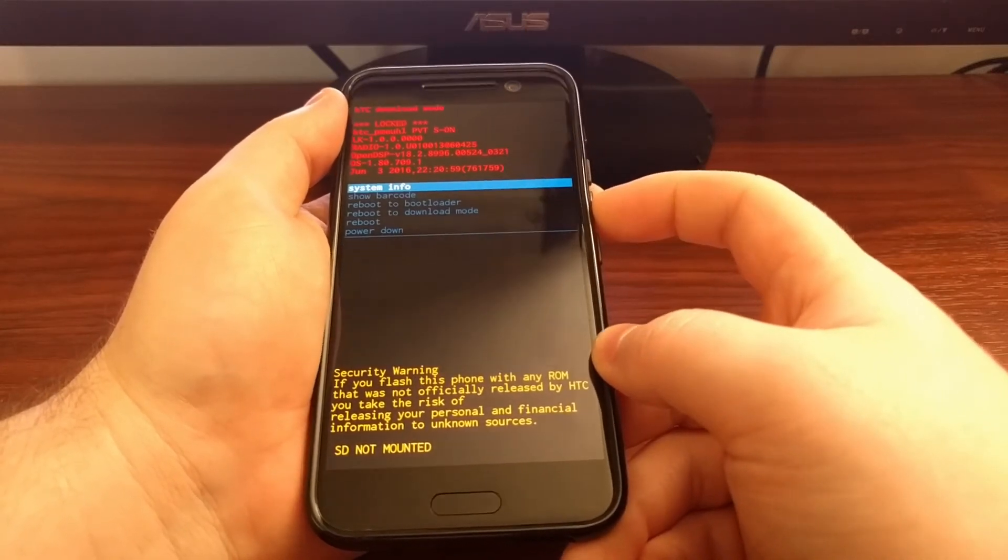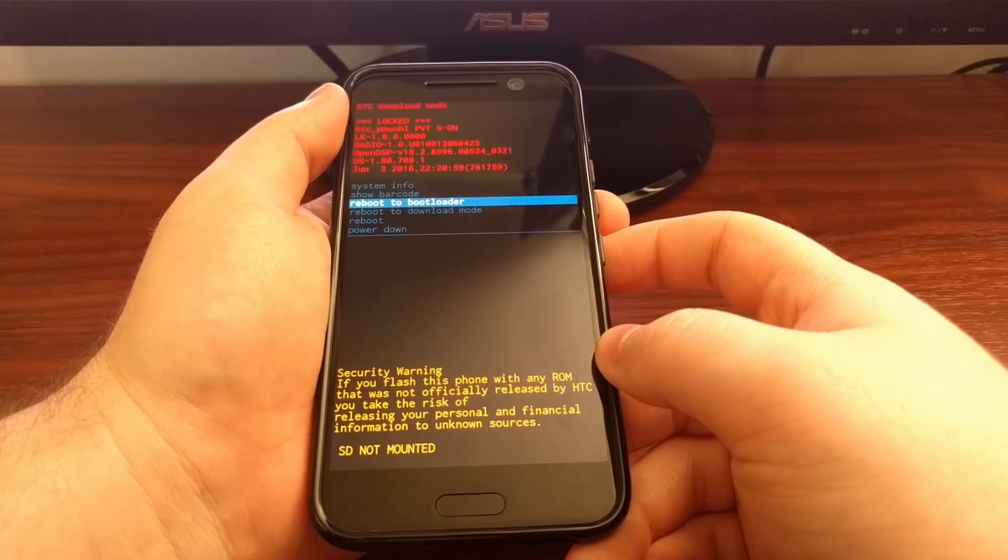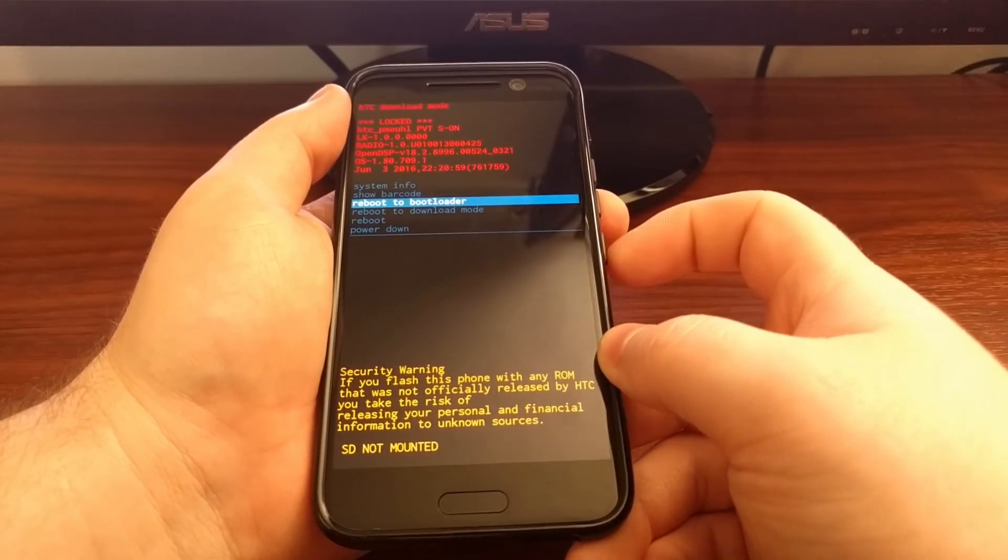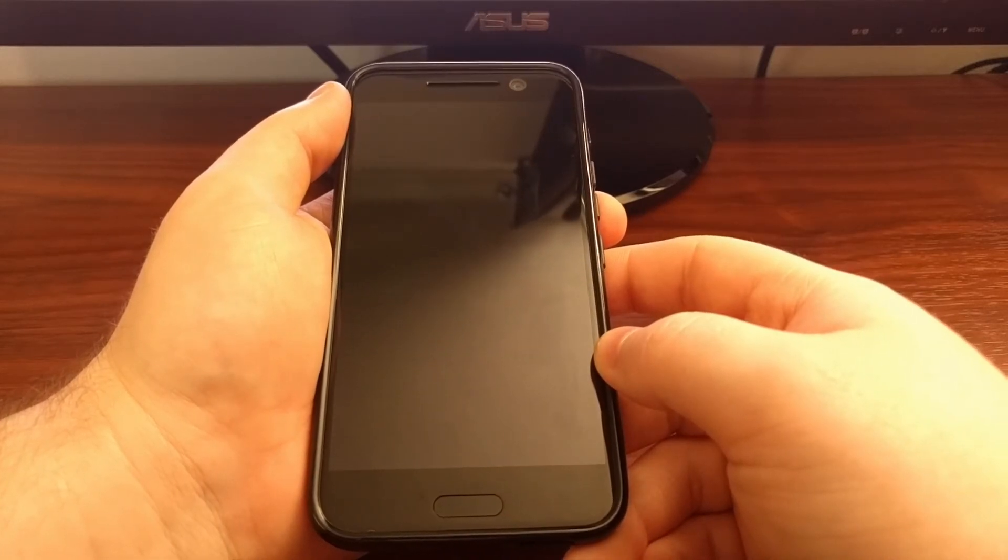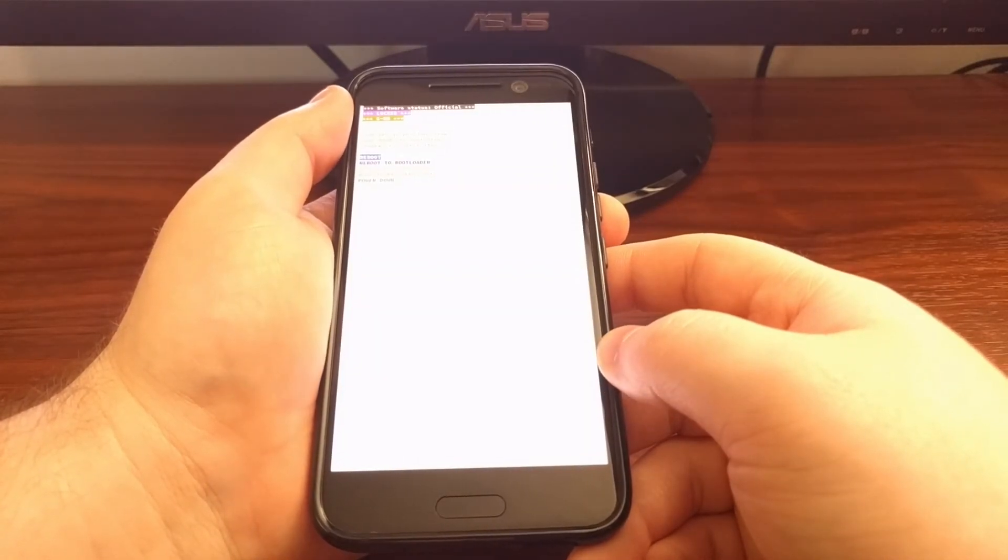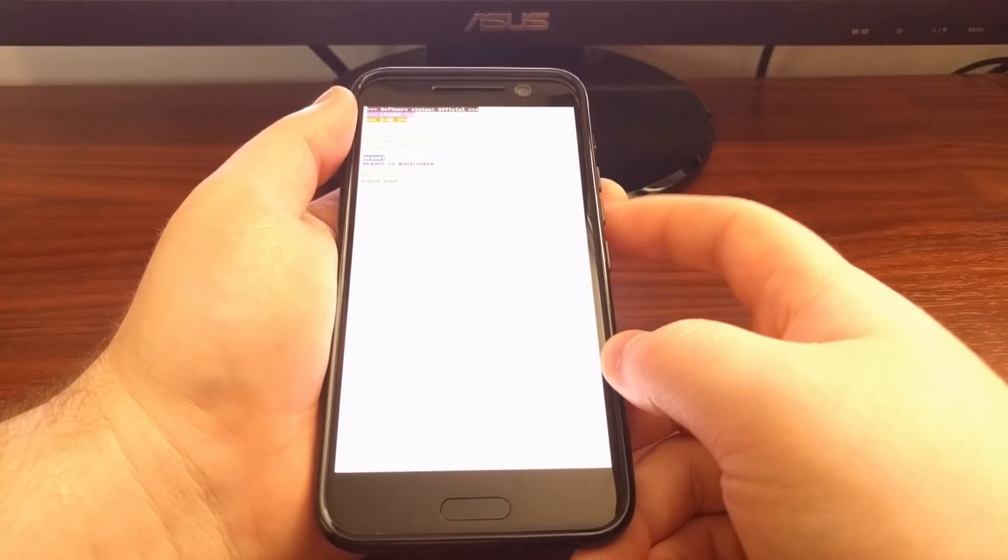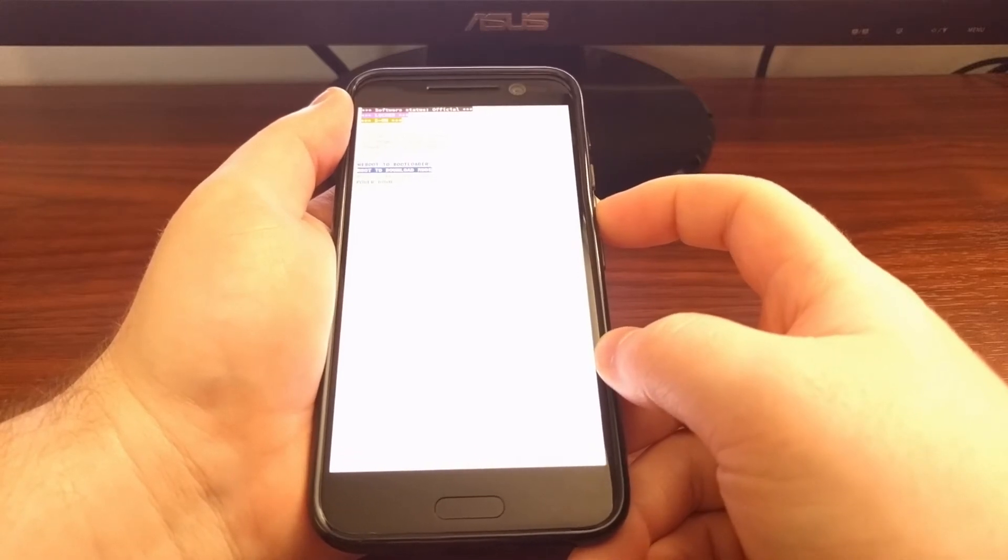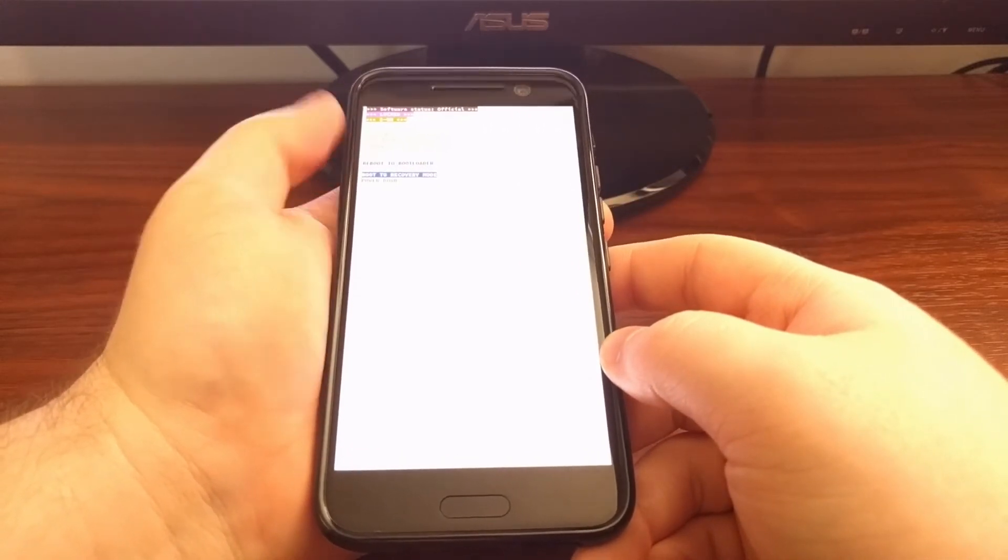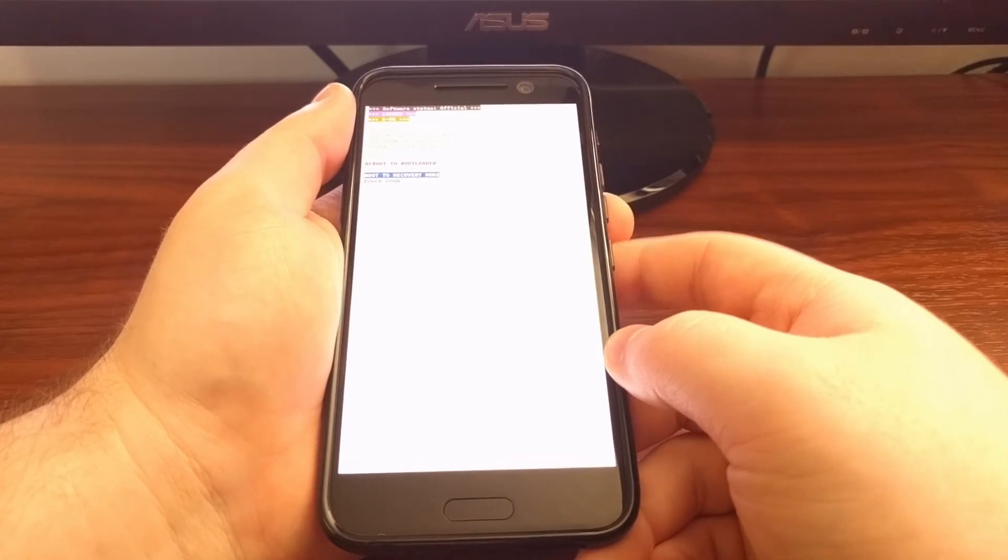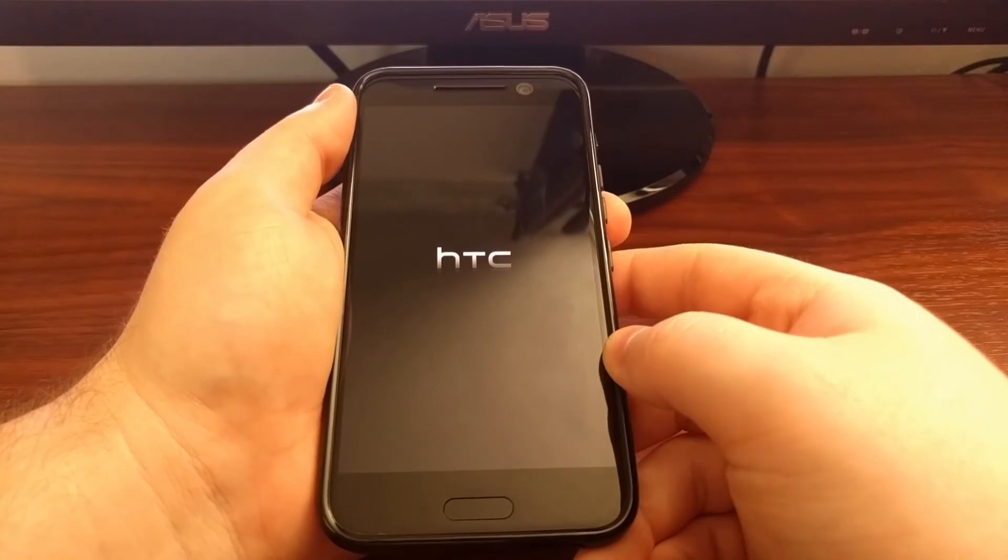From here we're going to press the volume down button two times until it highlights the reboot to bootloader option. Once we are in fastboot mode, which is also known as bootloader mode, we're going to press the volume down button three times until we highlight the boot to recovery mode option. And then we're going to press the power button to select this.